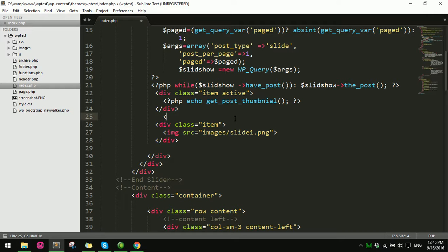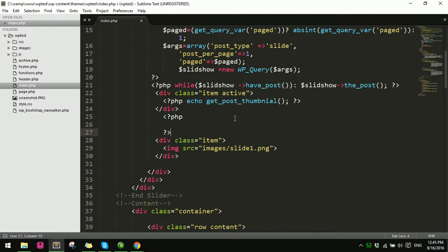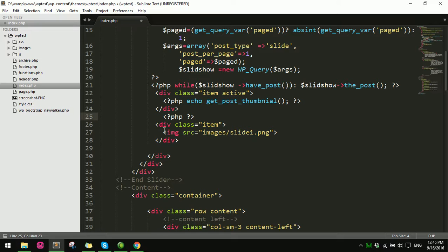Close the PHP tag, end the while loop, then call wp_reset_query to reset the query after the loop.